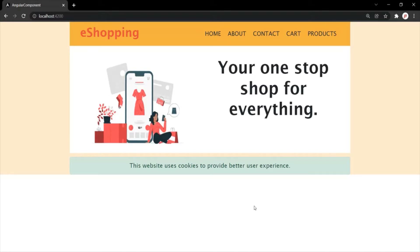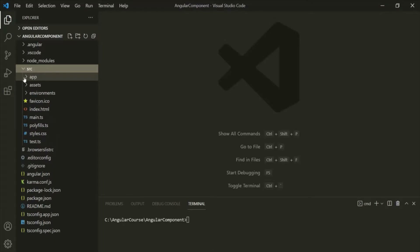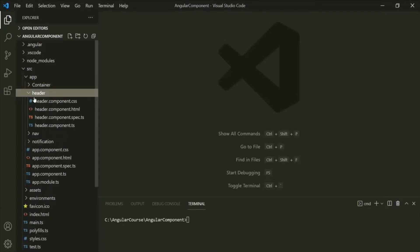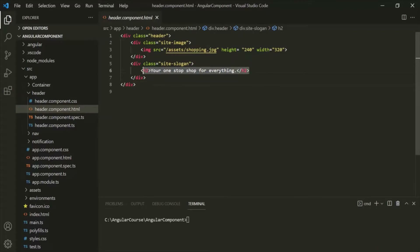If I go to VS Code, inside the source folder we have the app folder, and inside the app folder we have the header component. If I go to the HTML file of this header component, here we are writing static HTML to display this slogan in the web page. To display this static content, we don't need a framework like Angular.